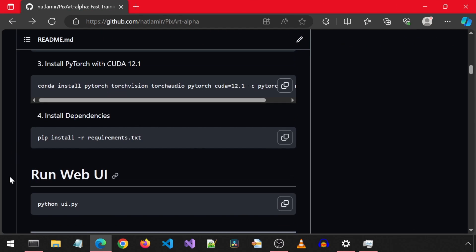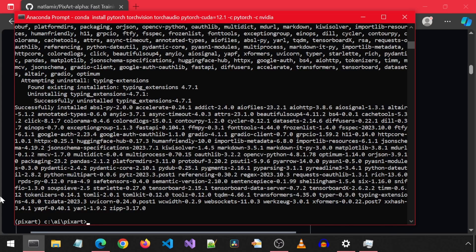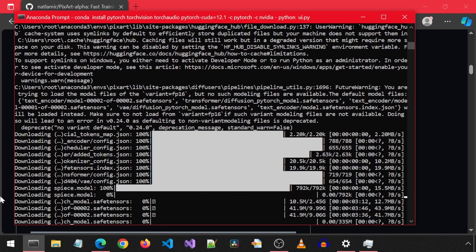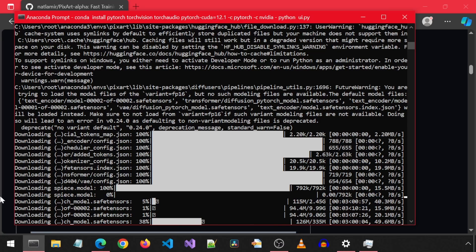And now we can run it with this command. The first time you run it, it will download the model files, which will take a while. It will automatically launch the web server and open a browser window to the web UI.